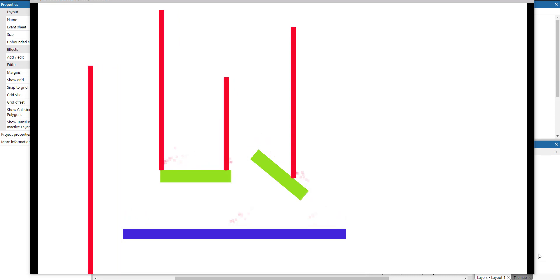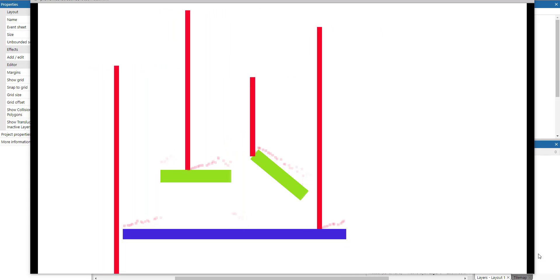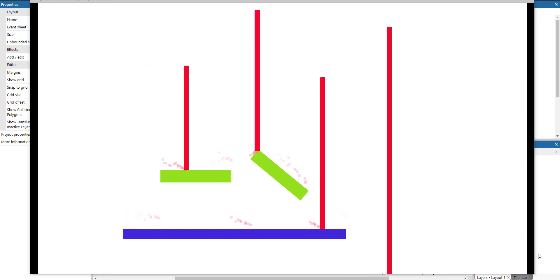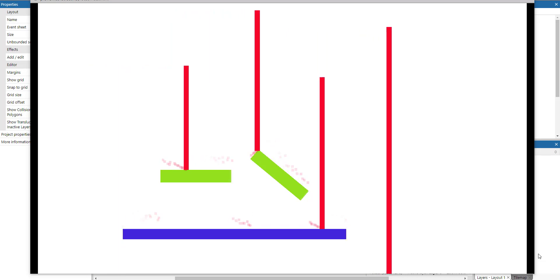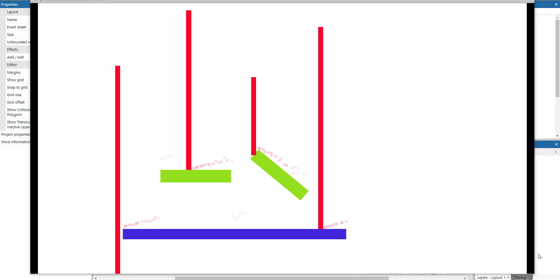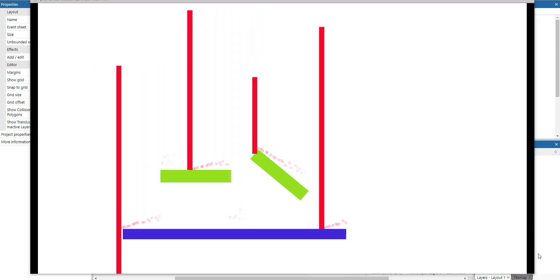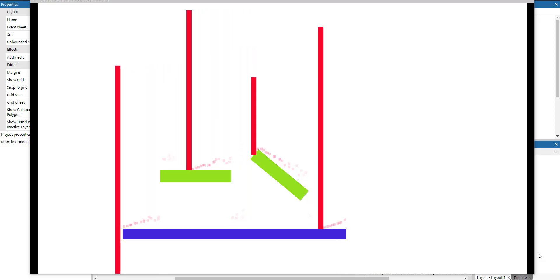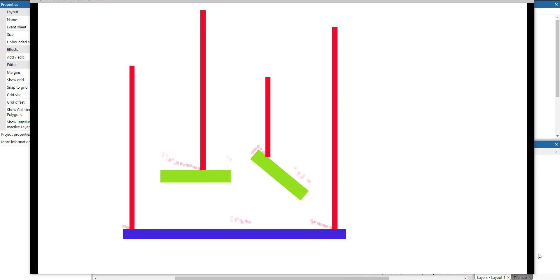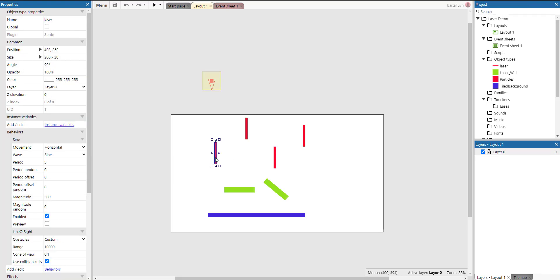Hello and welcome to this Construct 3 demonstration where you can see lasers being fired on objects. This is done using ray casting — you can see that the lasers stop their beam once they hit one of those solid objects at the bottom, and if they don't, they just continue off screen. Let's see how we do that. This is the main layout, and these are the different lasers.